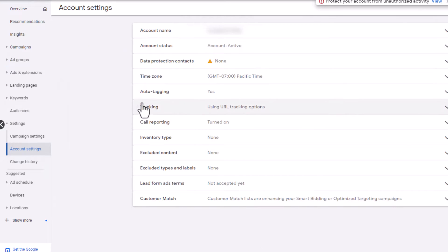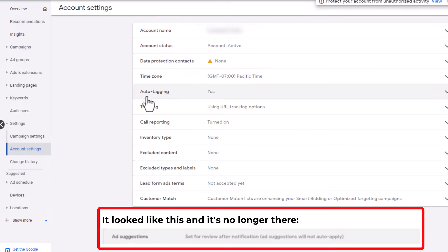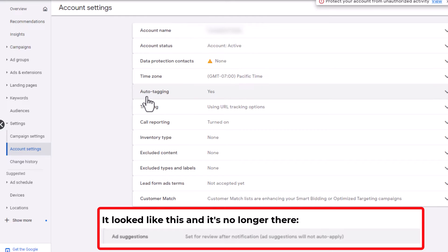Now there used to be an area right around here that was called ad suggestions. You could go in there and turn off all ad suggestions. Otherwise, Google would auto-apply the suggestions that the algorithm makes to your account if you don't turn it off within 14 days.